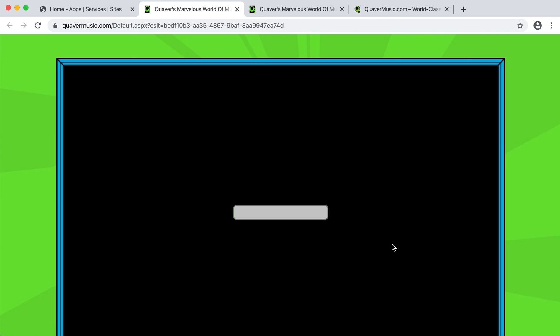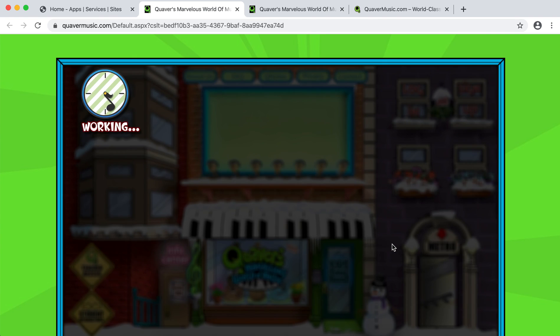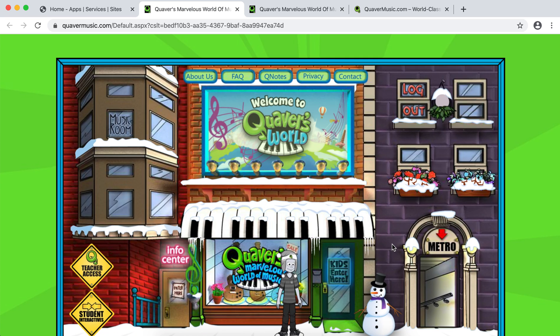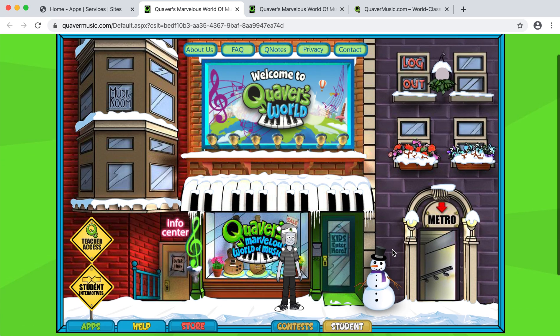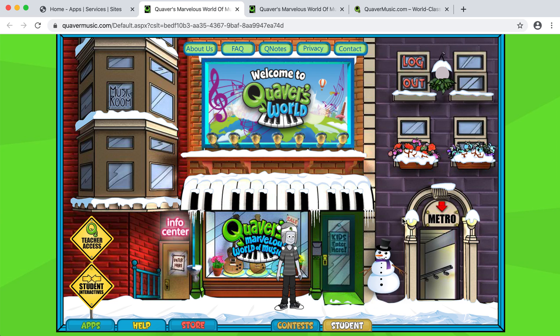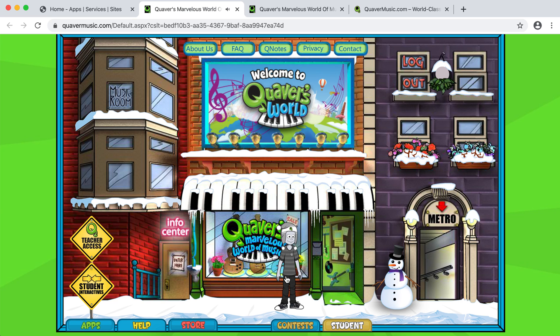Now it's going to ask you if you have an account. If you don't, you're going to click No. And here we are — there is your avatar.